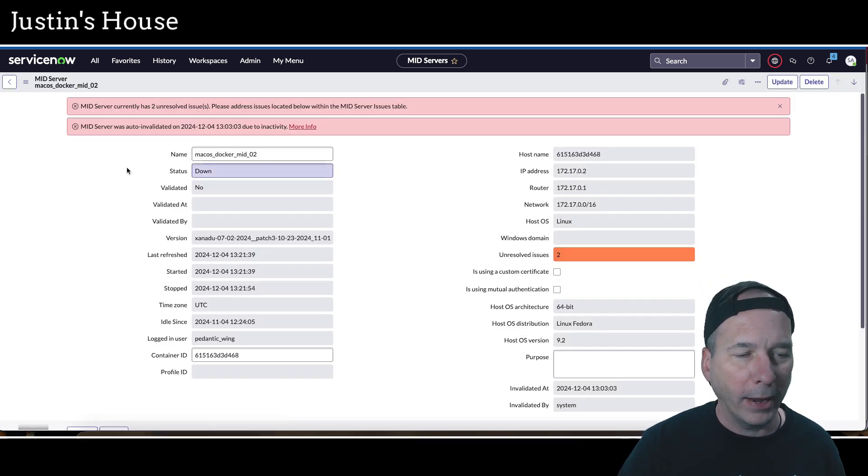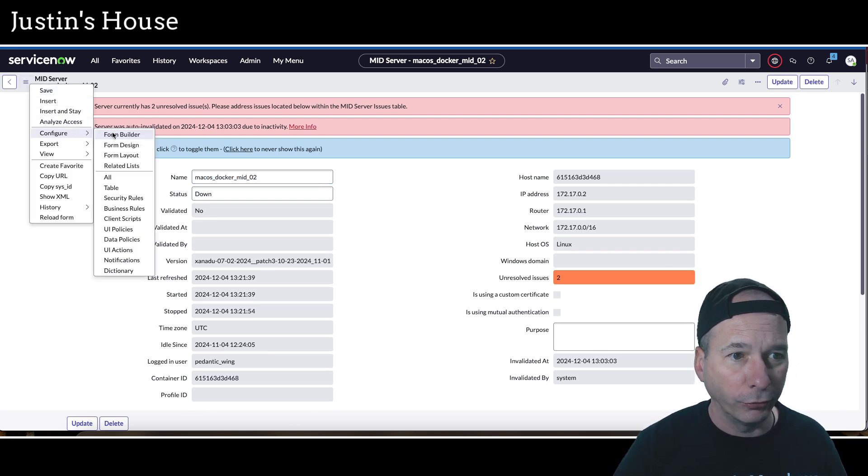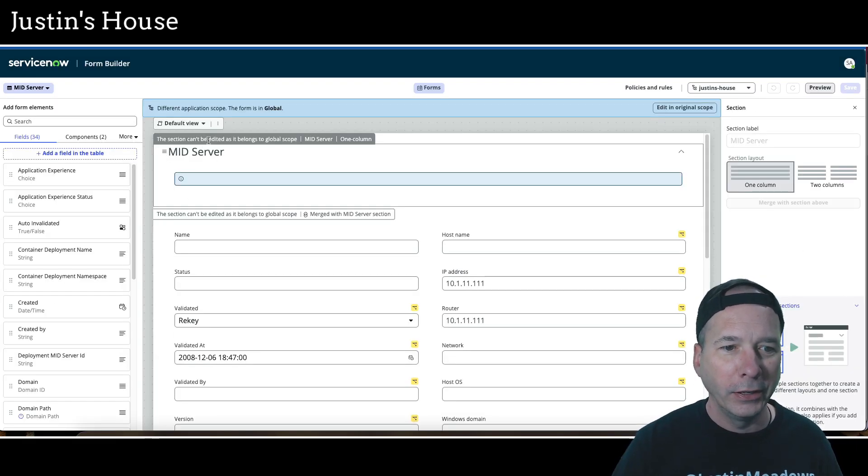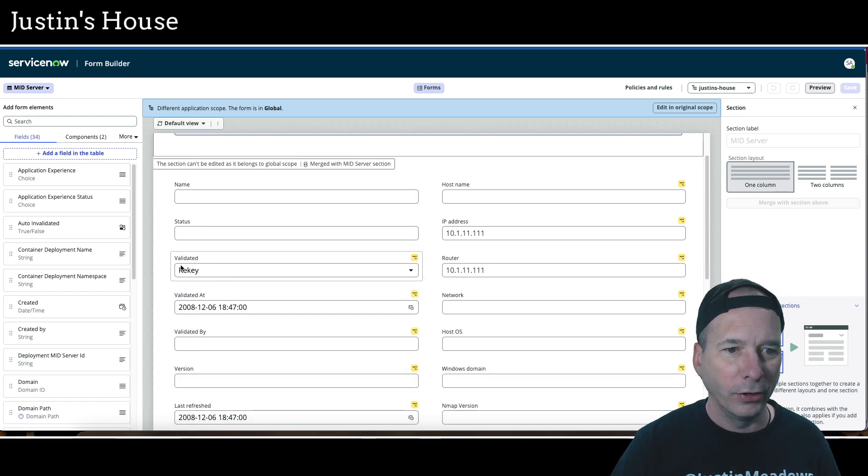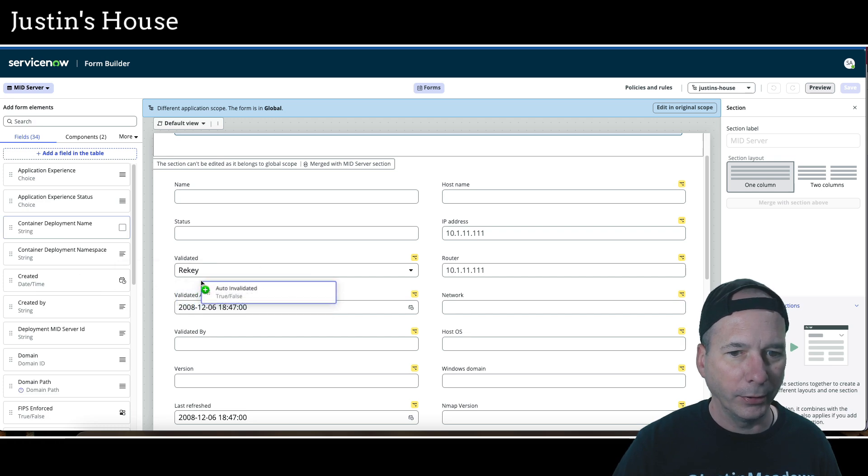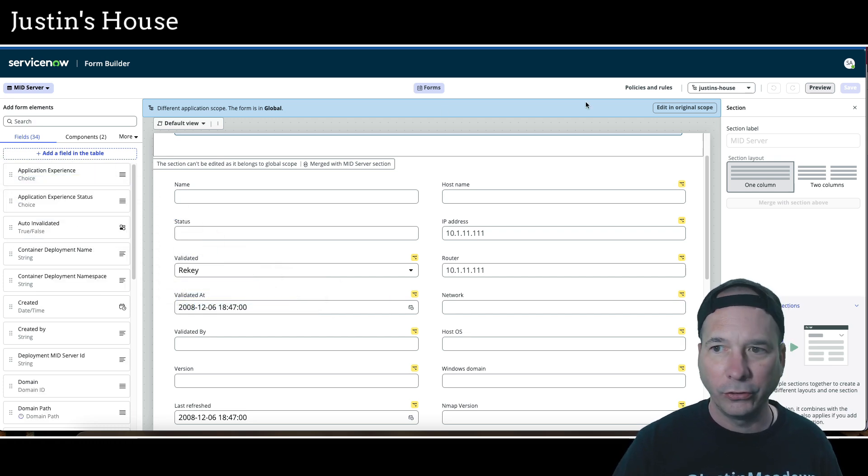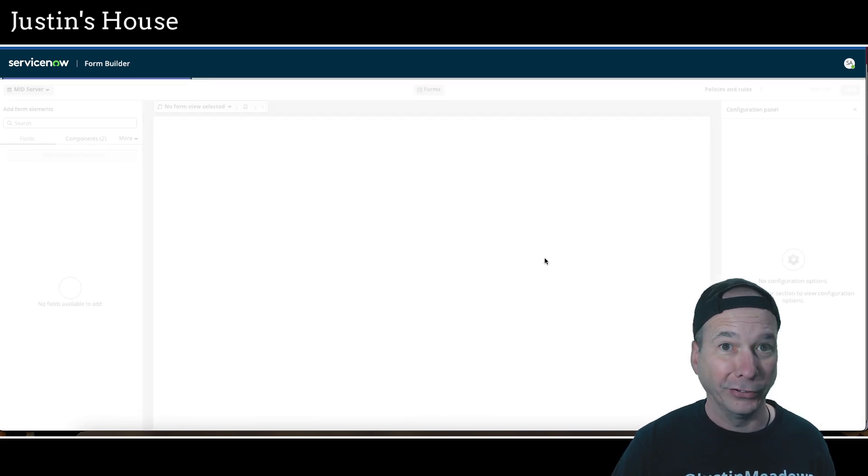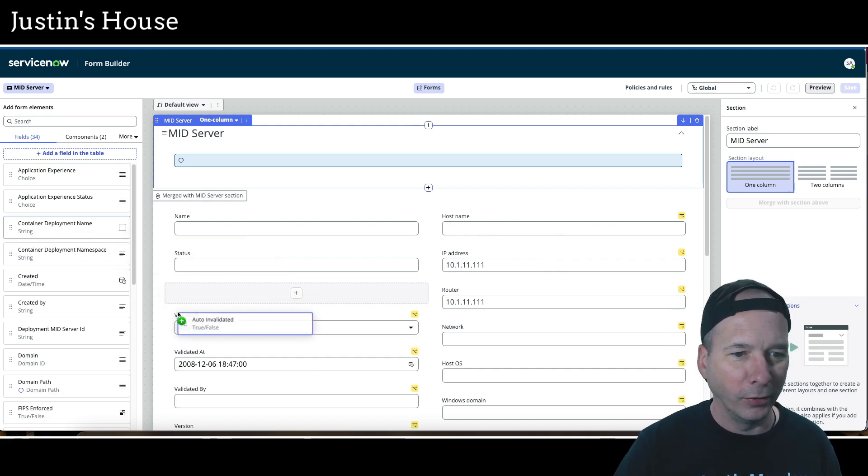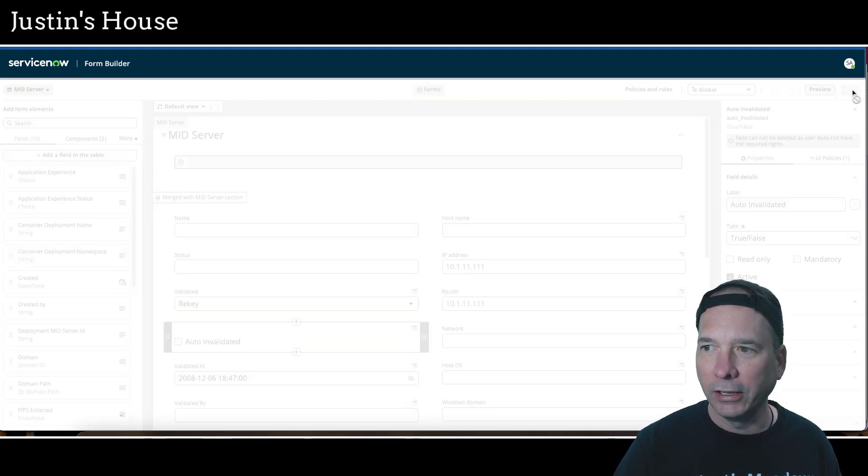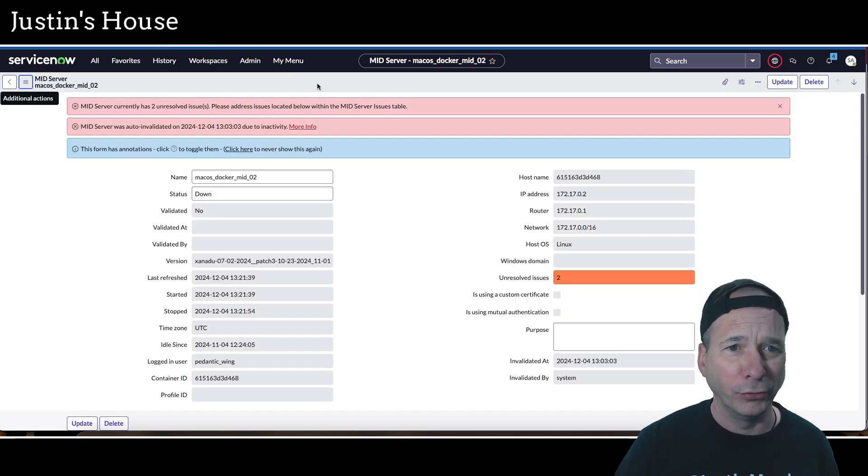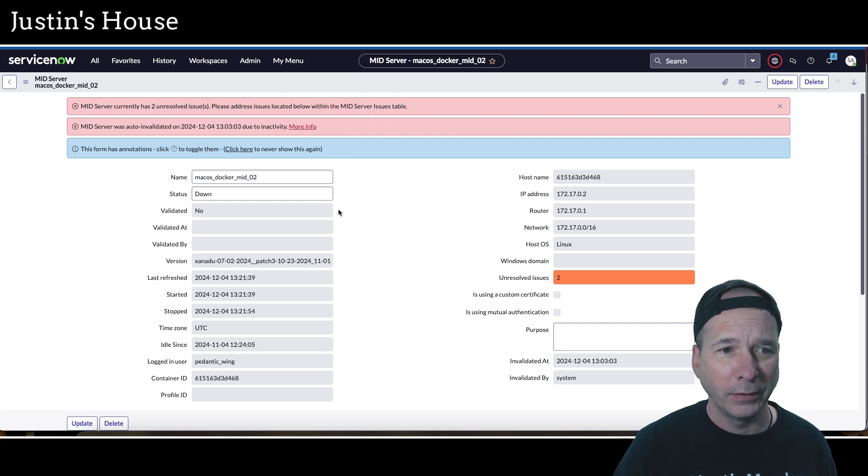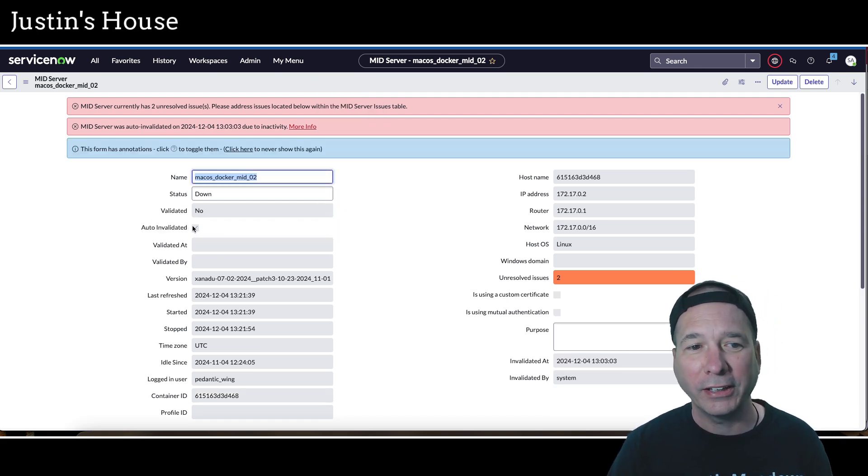We'll go into macOS and let's add this field to our form. Get a good little lesson in form builder here. I want my auto invalidated field and I'm going to put it right underneath this validated. I'm in the wrong scope. That's fine. Let's switch to global scope since this is a mid server and not Justin's house application. I should be able to edit this now. Auto invalidated, put it right below that validated one, I'm going to hit save. And then we'll go check out that form. I'll cross my fingers, see if we can edit it here. Reload the form. And there's that auto invalidate. So it's still locking us out of it.